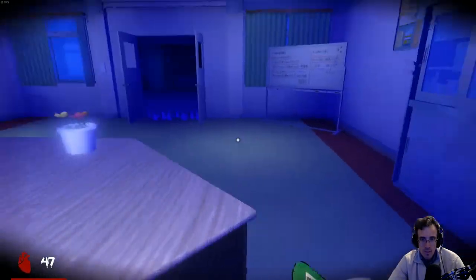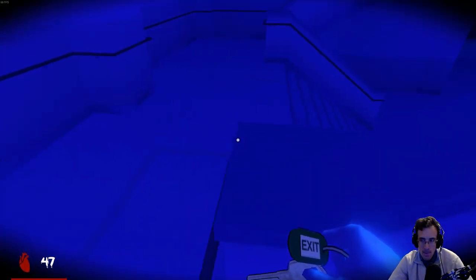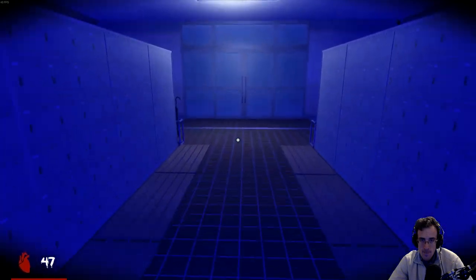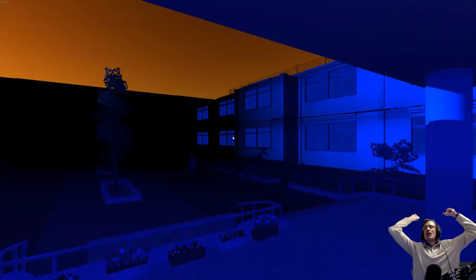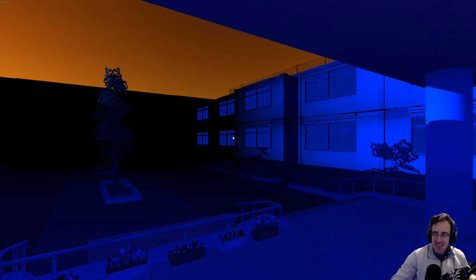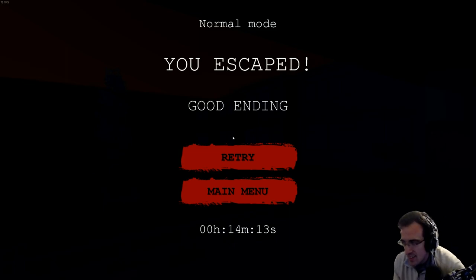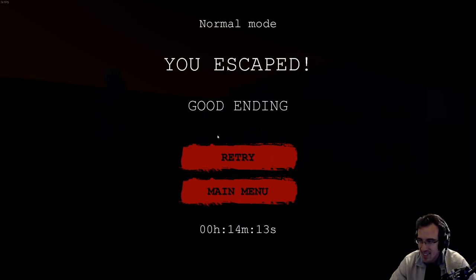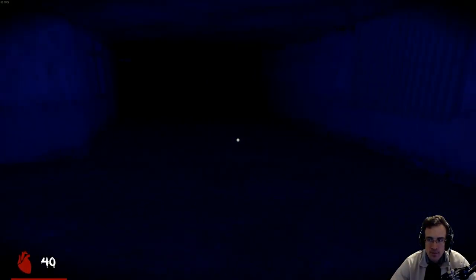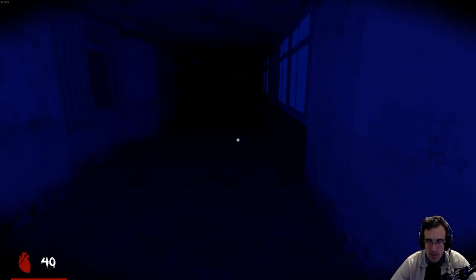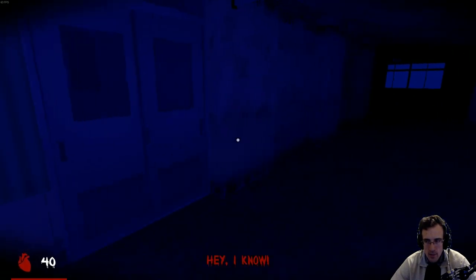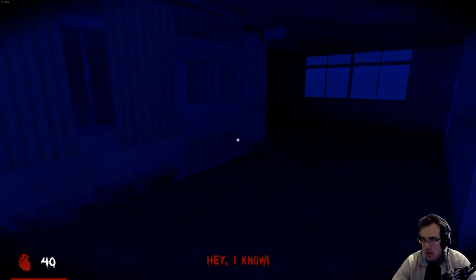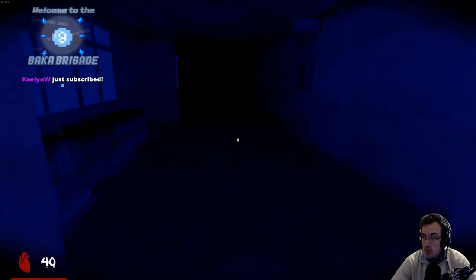Fuck. Oh, my God. All right. Let's bump up the difficulty, shall we? I wonder how much more reasonable hard mode is. What the fuck? She was...